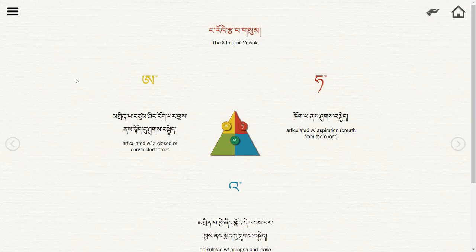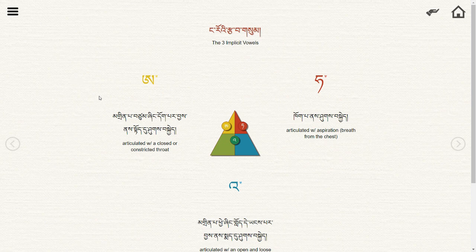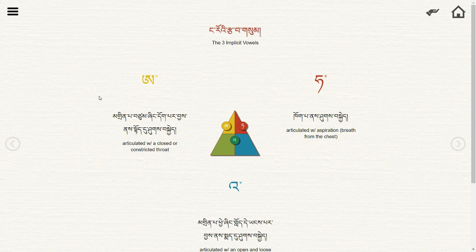Today we wanted to give a short supplementary lesson on the color coding system found on the Zhongtep textbook. The main thing you'll see is that there are three main vowel sounds, and these vowel sounds are implicit in any Tibetan letter. This is the first exercise of the first lesson.